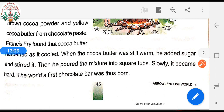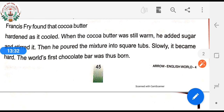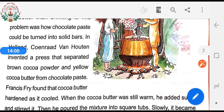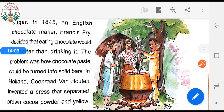After that, he made a treat called 'Fry's Chocolate Cream' — it is a dark chocolate candy bar with a creamy mint filling. So children, today we know that chocolate is so delicious and the world's most popular treat.